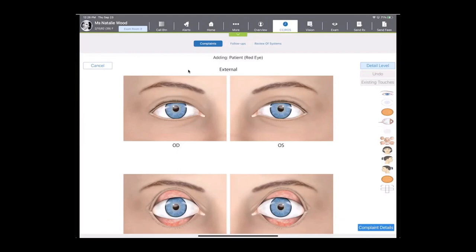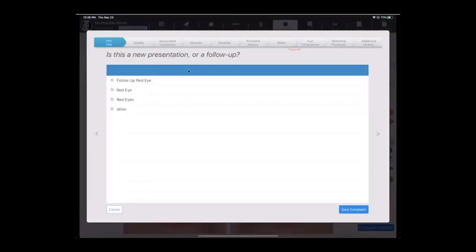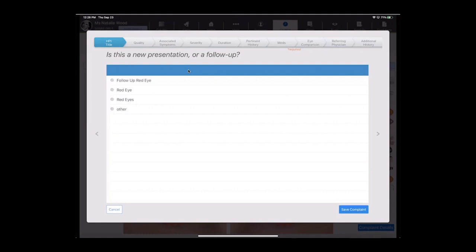I'm going to tap on patient red eye, and then I'm going to tell the system where it's located. Today, we'll say that it's in both eyes, so I'm going to tap on the right and the left eye, and then go to my complaint details. The system's going to ask me a few questions to build a really nice formal chief complaint. I don't have to answer all of them, but the more you answer, the more comprehensive that complaint will be.